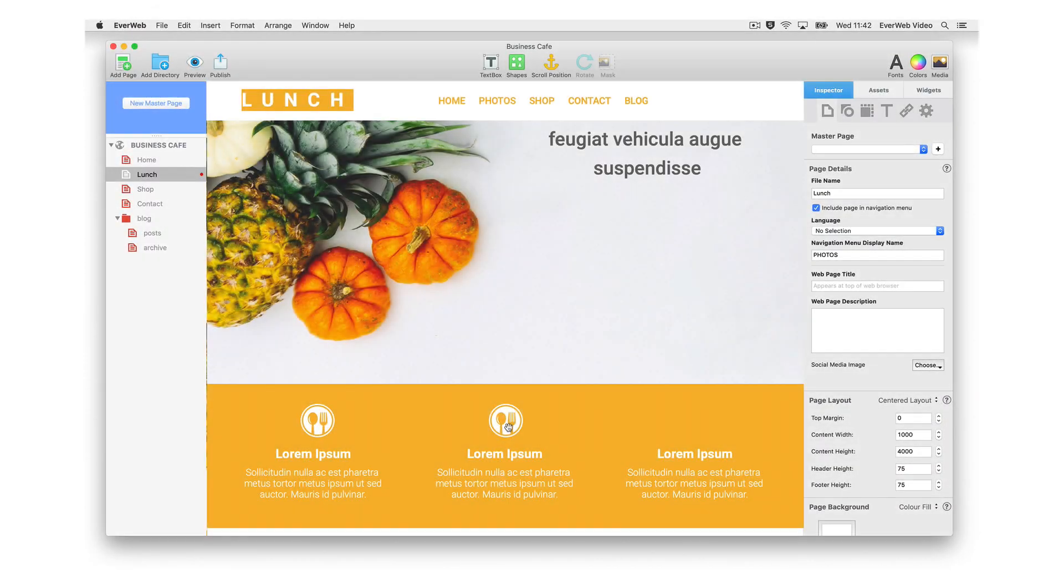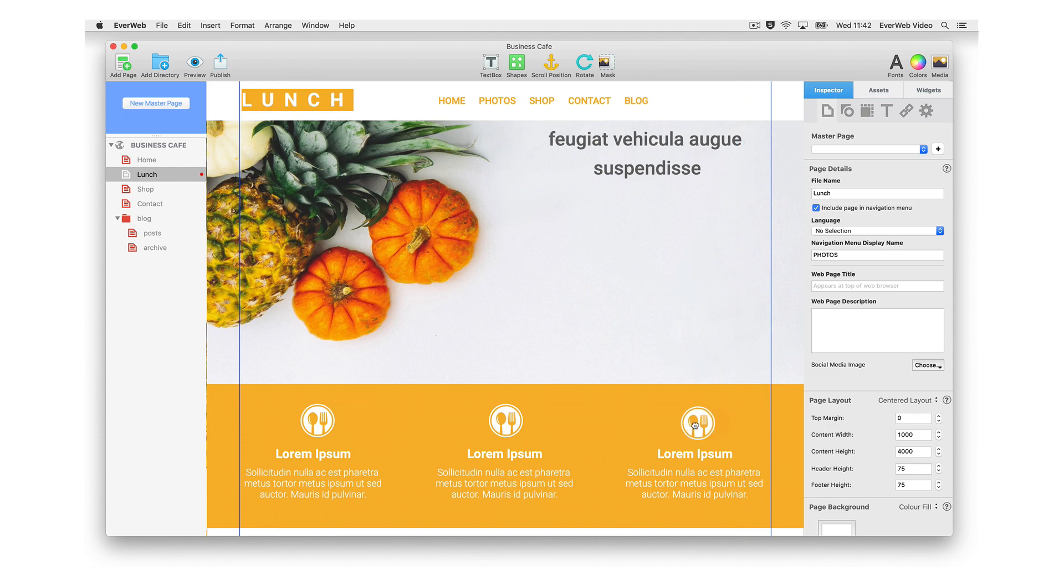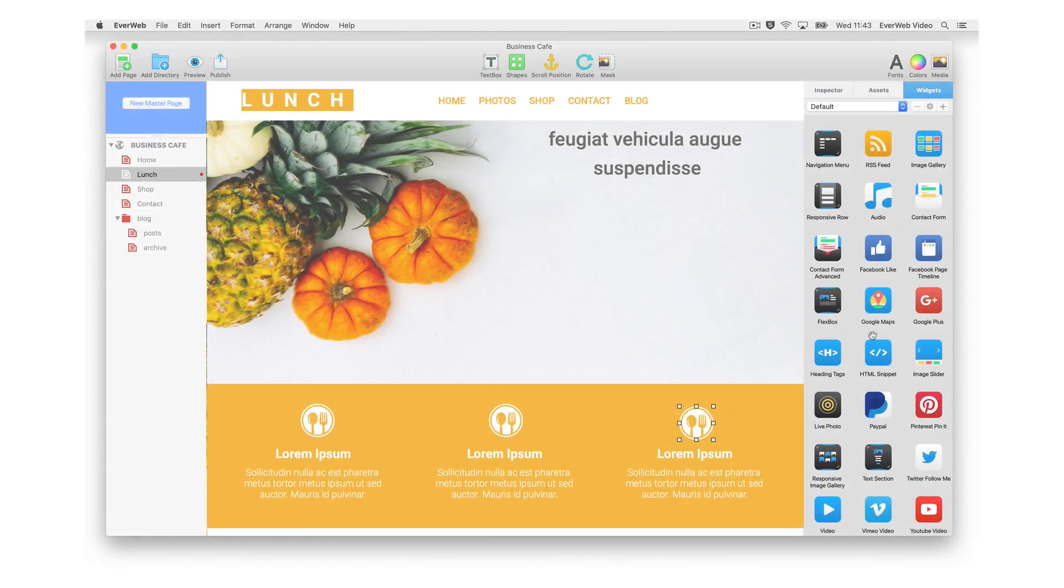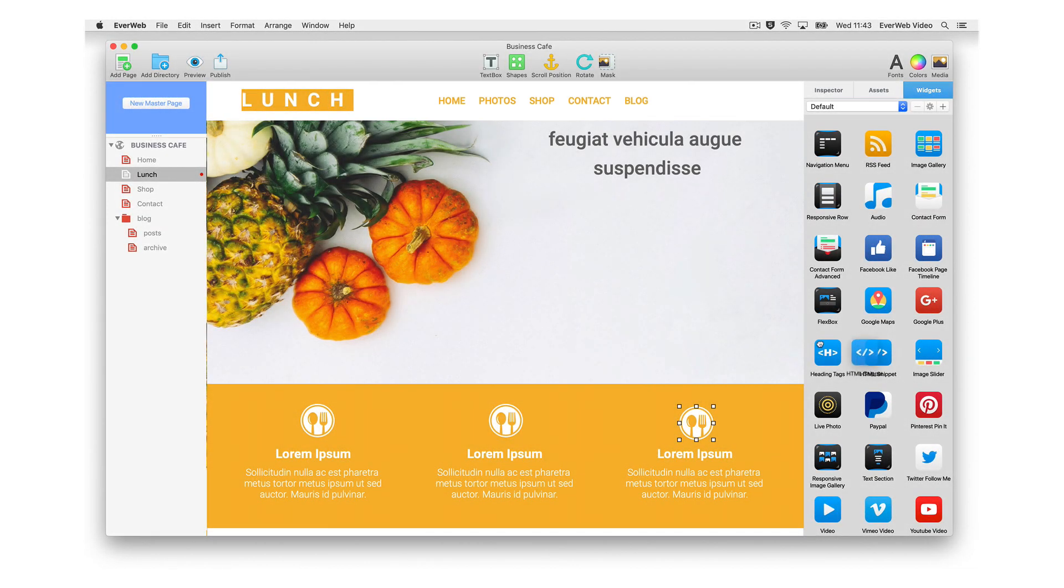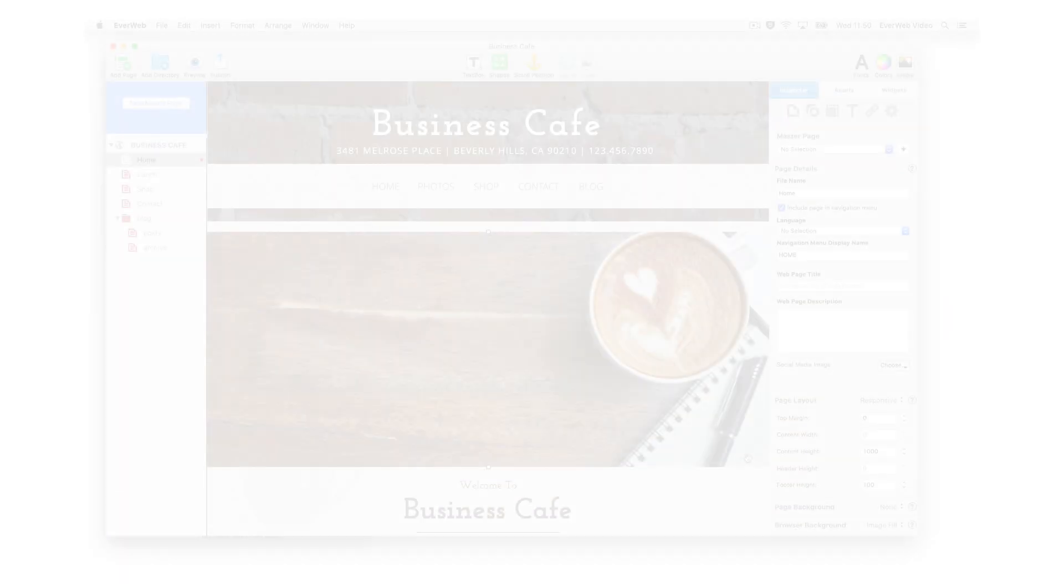You can fully customize Everweb's professionally designed built-in templates to suit your needs, or create your own design from scratch. You don't need to know CSS or do any coding, just drag and drop. If you do want to add your own code, that's also no problem and is easy to do.